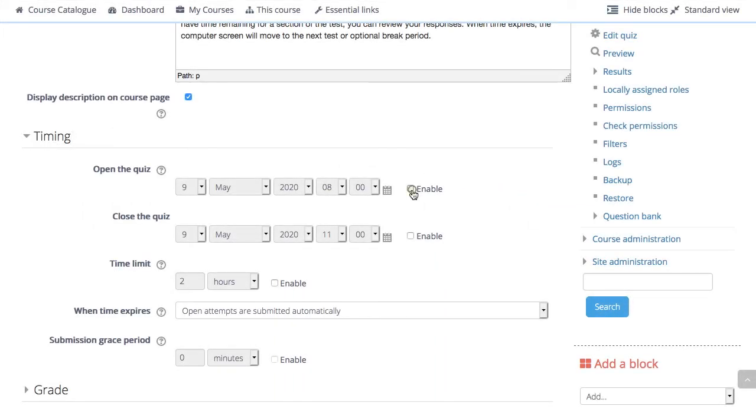To enable them, just click this box and set a date and time for the open and close.